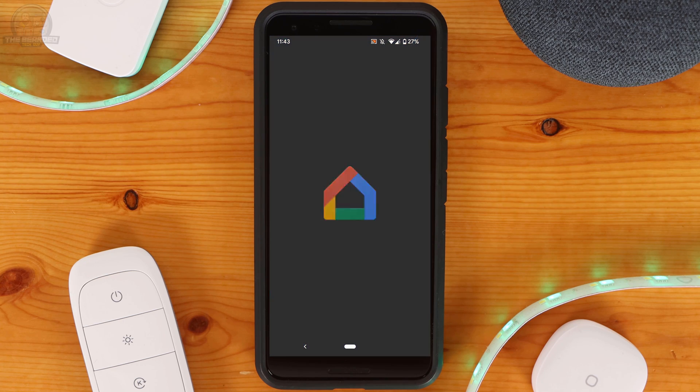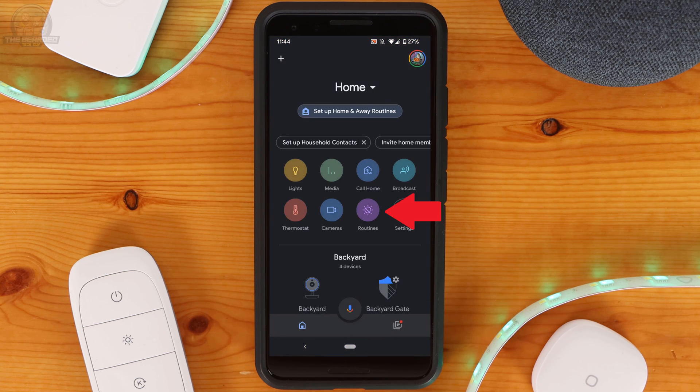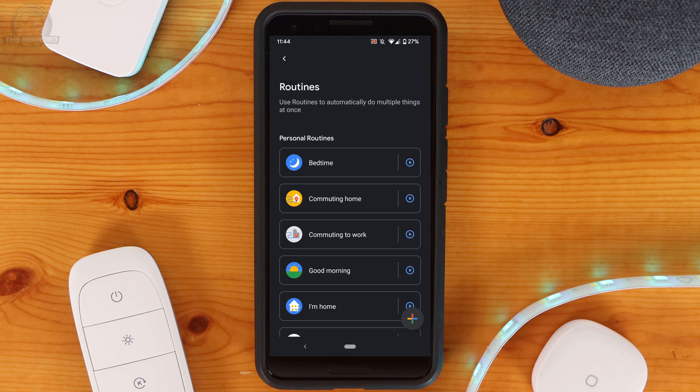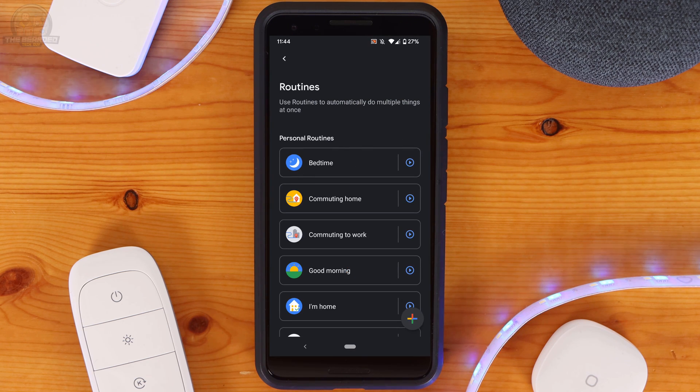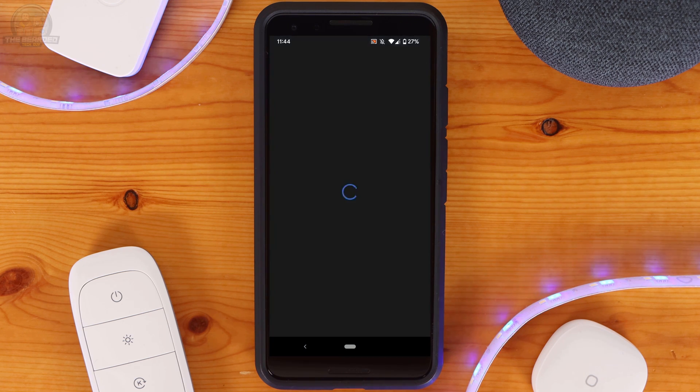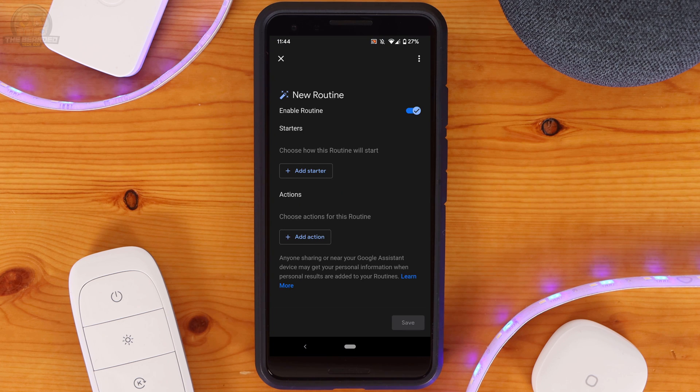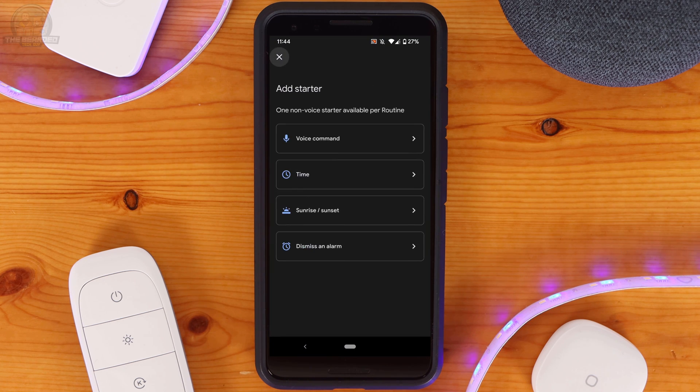To get started go into the Google Home app and click on Routines. Next click on the plus sign on the bottom right hand side of the screen. From here click on Add Starter. On the new screen that opens select Voice Command.